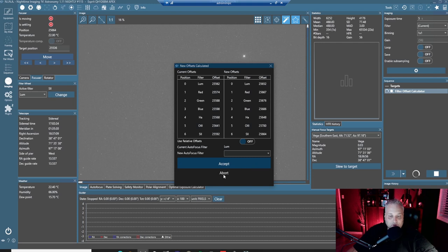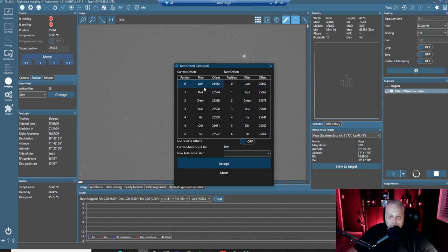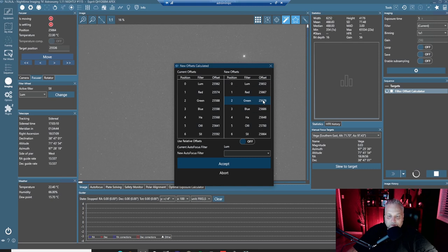Now you can abort, of course, and restart it. Try again if you wanted to, if you weren't happy with the results. And looking at these offsets here, I'm going to accept these. They look pretty good. They're very much in line with the previous offsets, varying just slightly. And that's to be expected from night to night as you have to redo your focus.